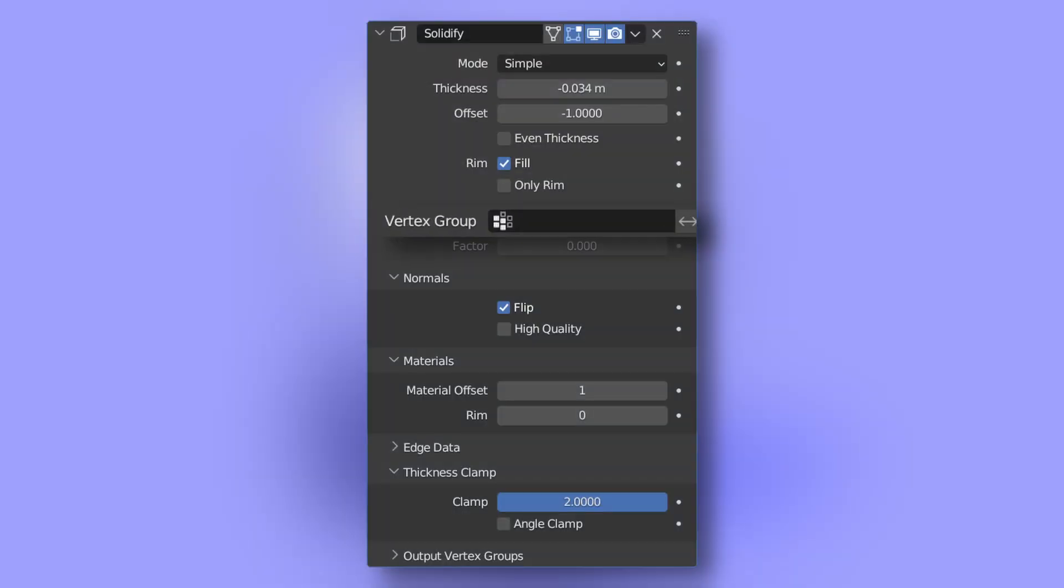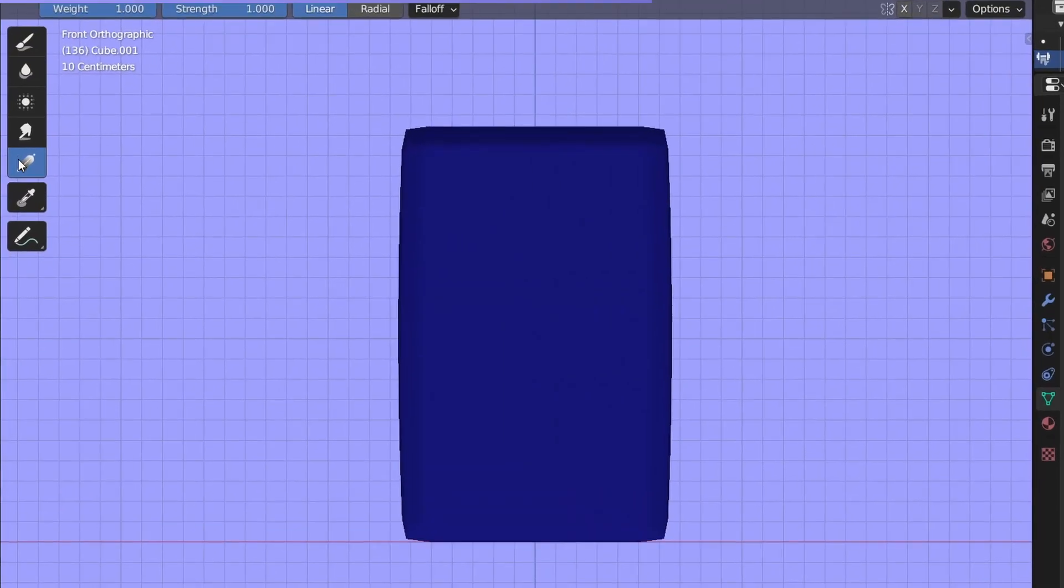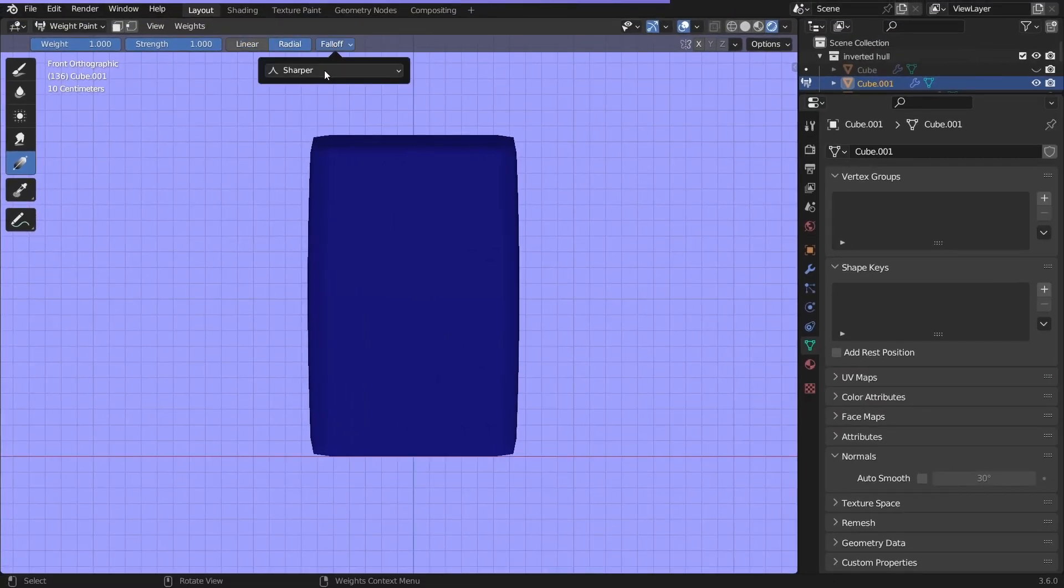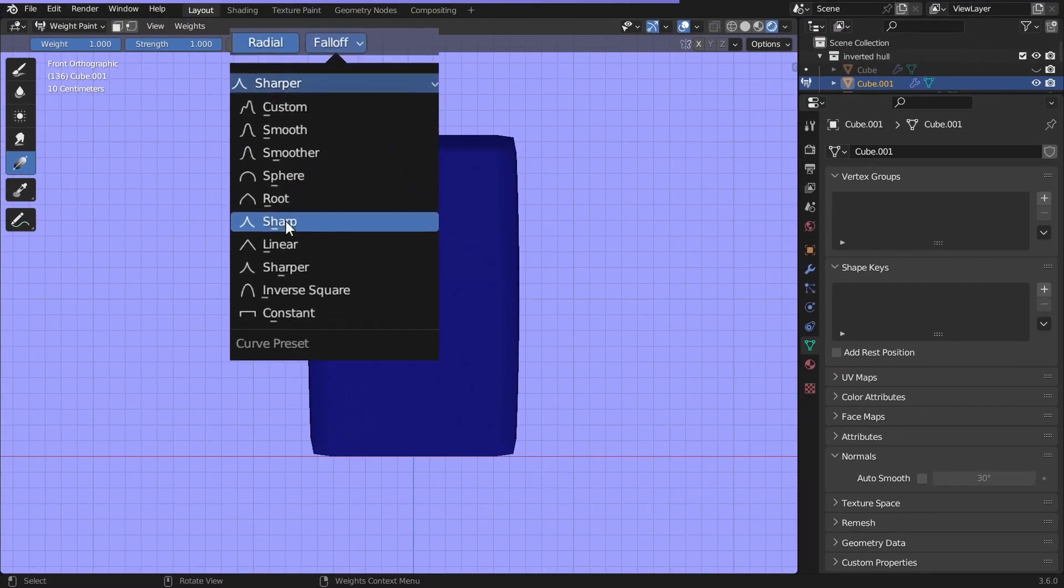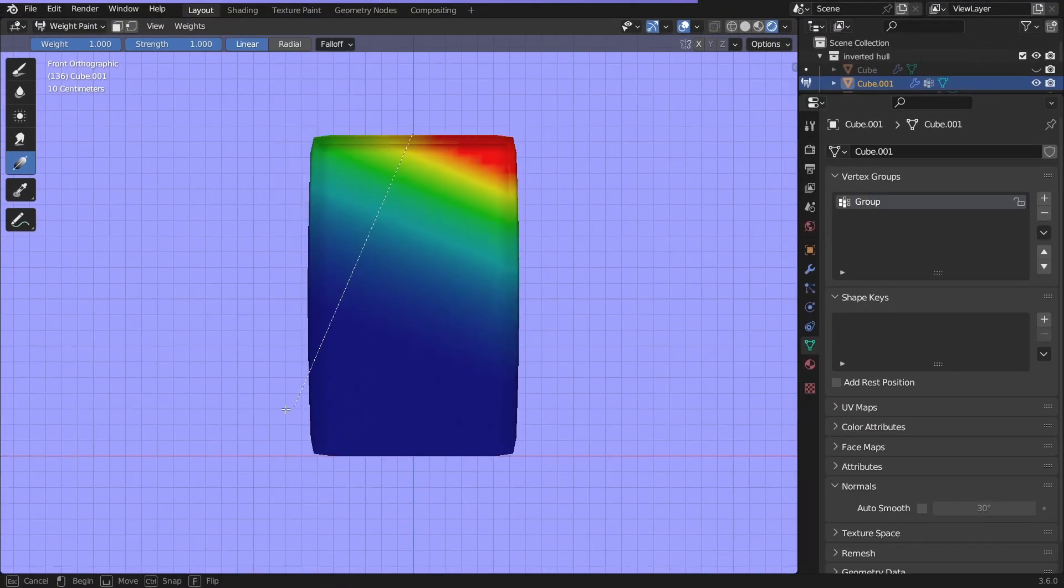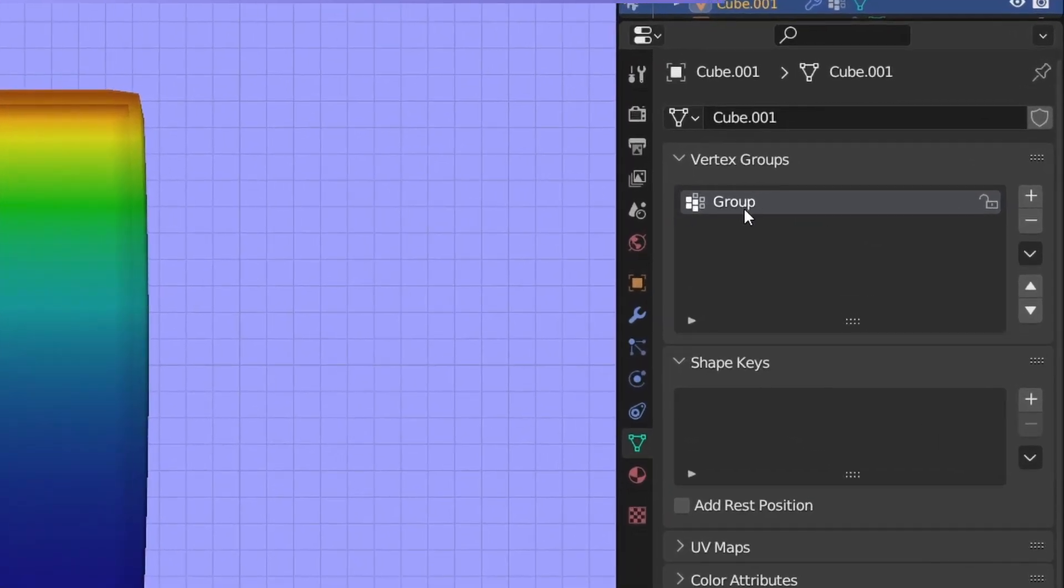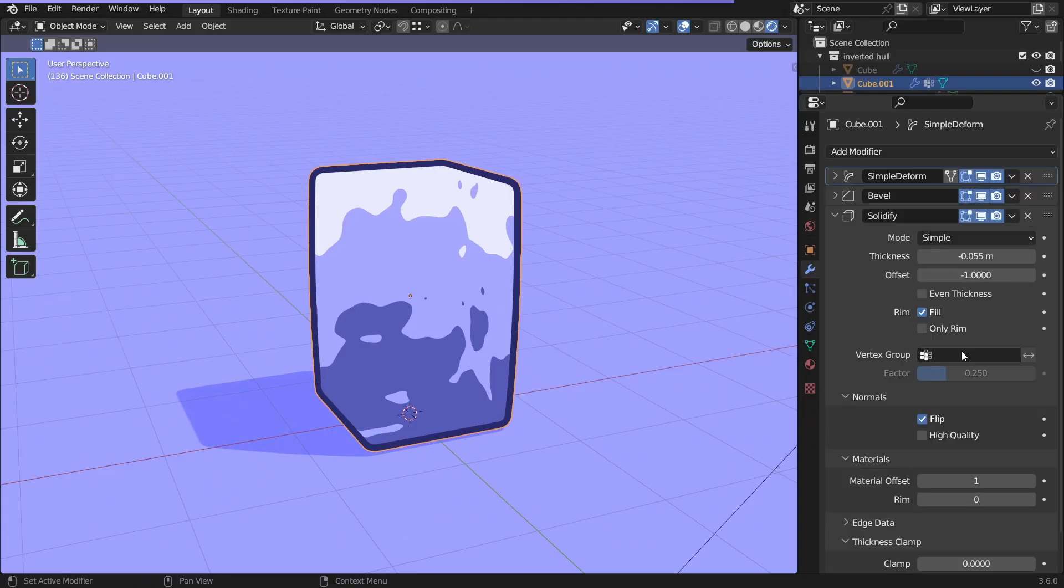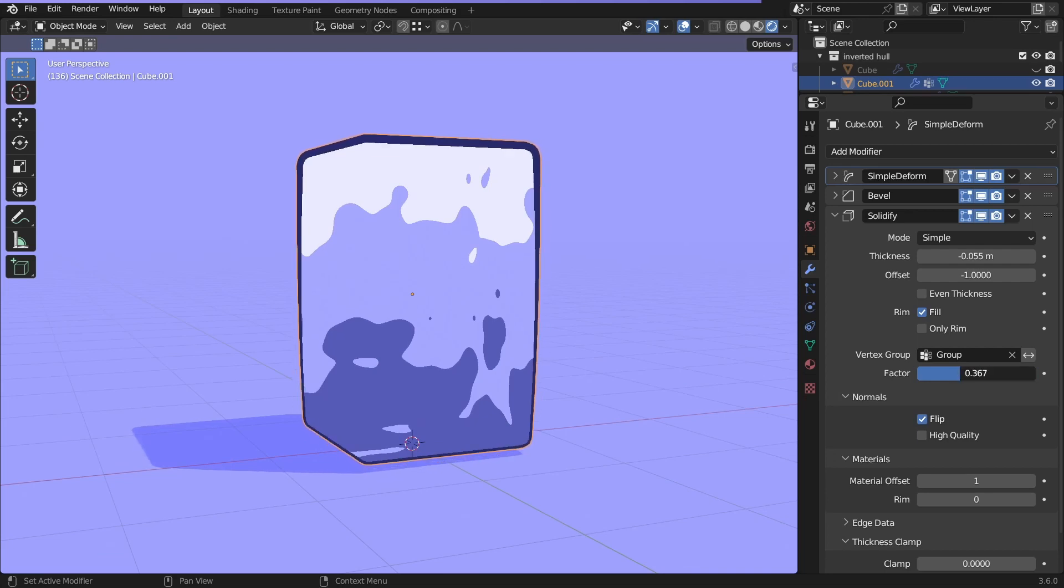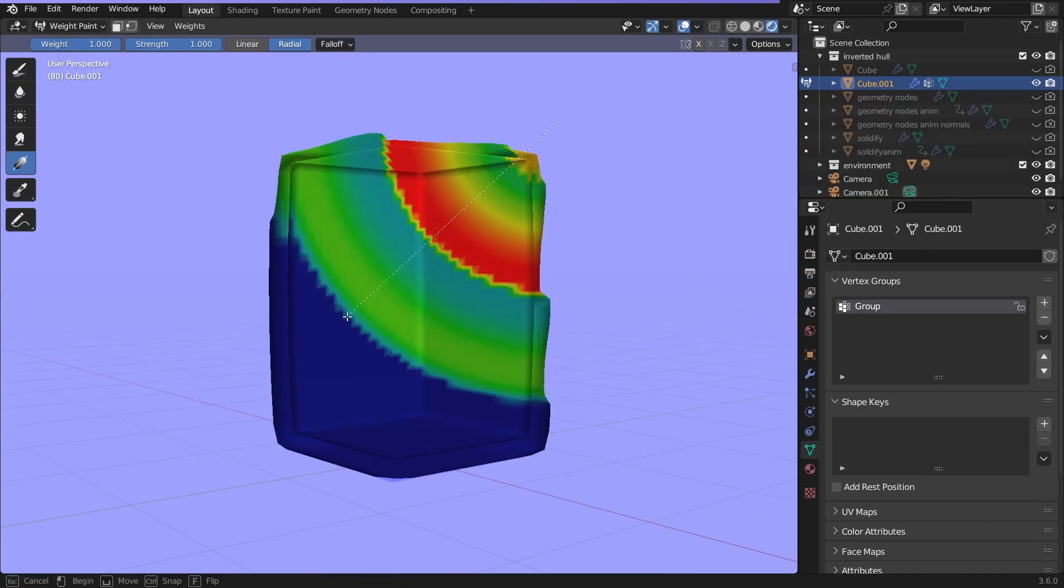Second, you can customize the thickness with a vertex group. Switch to weight paint mode. I'm using a gradient here, but you can use anything. Different falloff methods are available here. When you paint on the object, a new vertex group gets created, which can be selected here. You can invert it and mix it with the original outline. You can get creative with it.